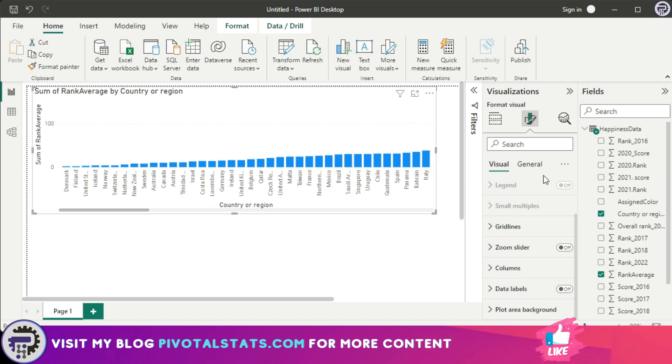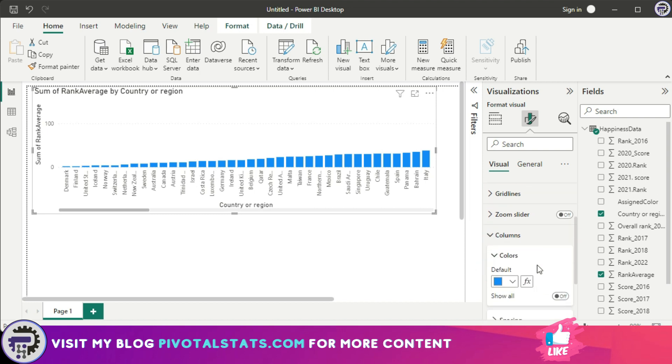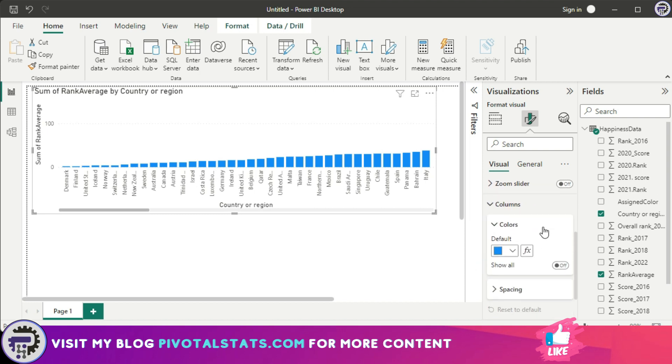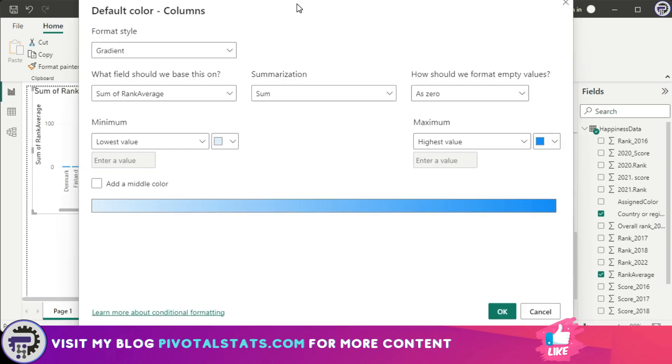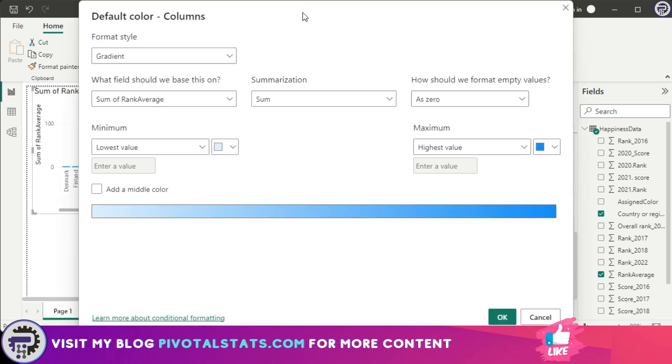Earlier we used to have a conditional formatting section in this particular list, but now we don't have. Instead, let's say you want to format the columns that are there in this series. Just click on this column and wherever you see this FX button, this signifies that that particular element of the visual can have a conditional formatting applied to it. And if you ask me, that is pretty smart because it saves a lot of space for Power BI and from an interface point of view it integrates pretty well.